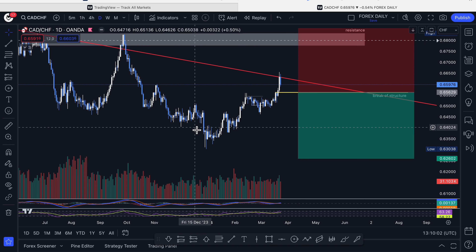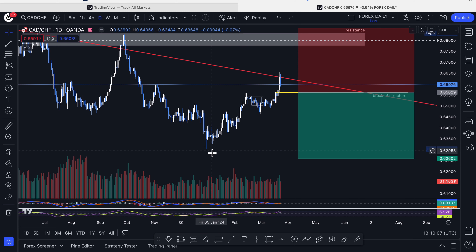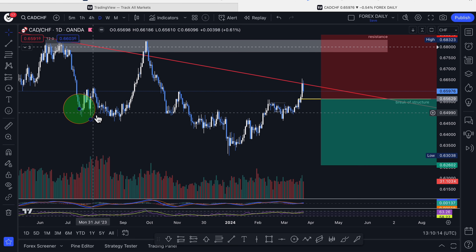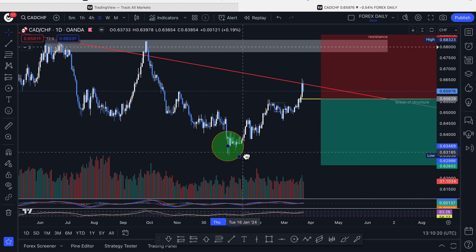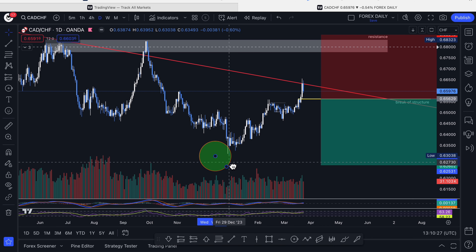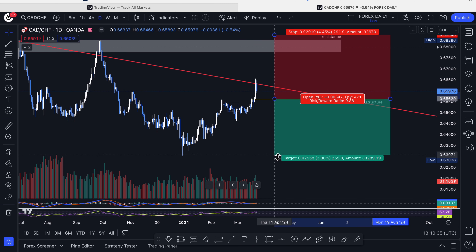Zooming out, we can see the market has been making lower lows consistently. For this to play out, we need to make another lower low — we're expecting the market to go at least below this area here. That's why we've got our take profit just below the last lower low.